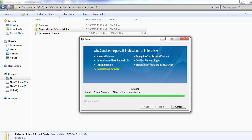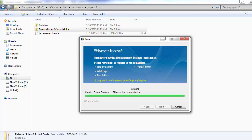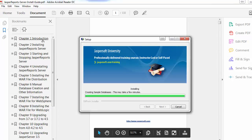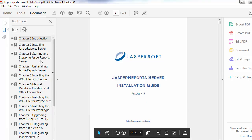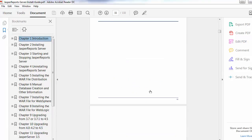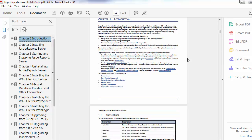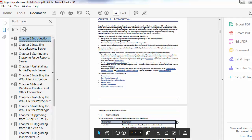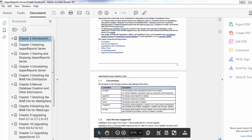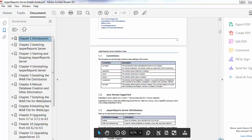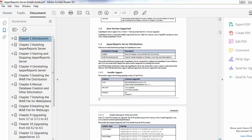The installer is currently creating the sample database, which will take a few minutes. While that is going on, we can review the installation guide. In the introduction section, you will find what Jasper report means and its significance. The guide covers directory conventions, supported server options, supported JDK versions, distribution details, and the JasperReports Server distribution information.